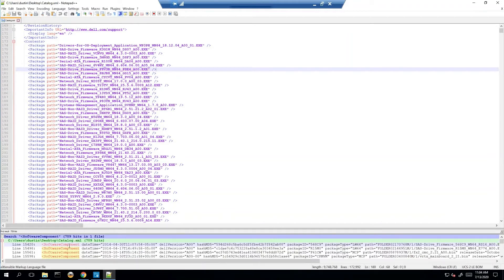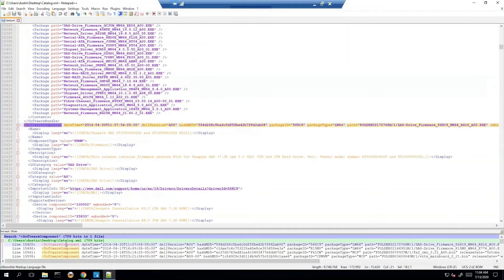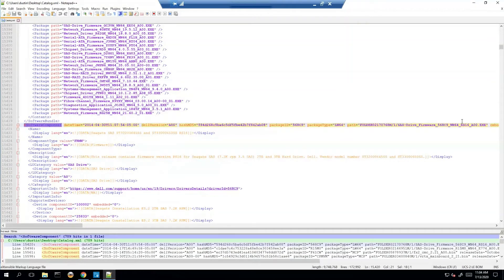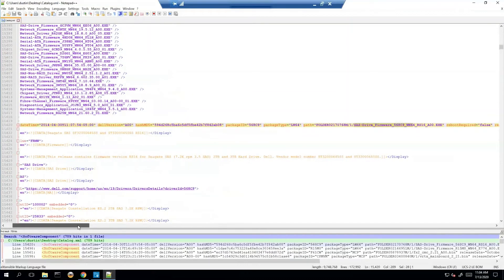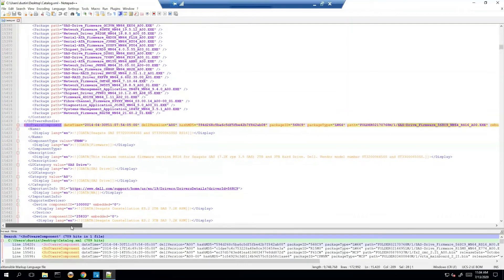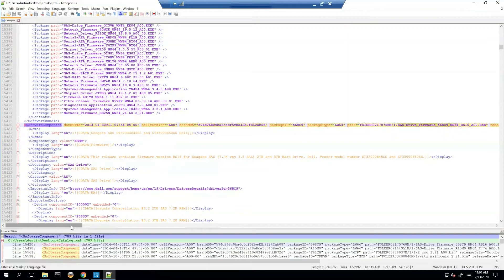The next thing I want to talk about is a software component. So once you actually find the software component, for example we're going to say SAS drive firmware, this is where you can find out where does it actually live. So let's suppose that we set up the catalog in Dell Repository Manager. Dell Repository Manager says yes this is one of the updates that we need and this is where it's located.